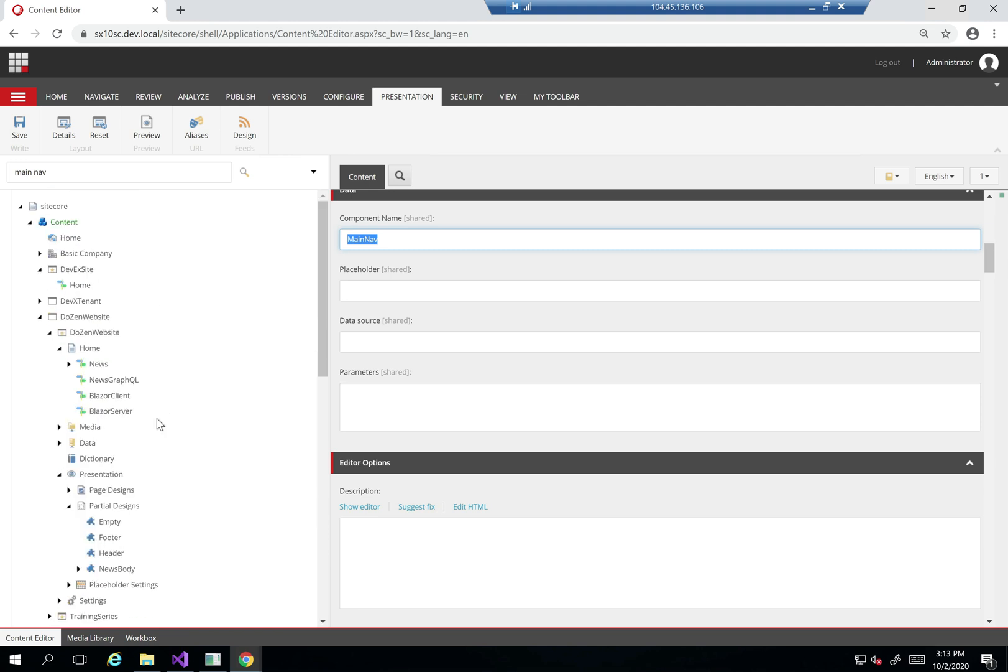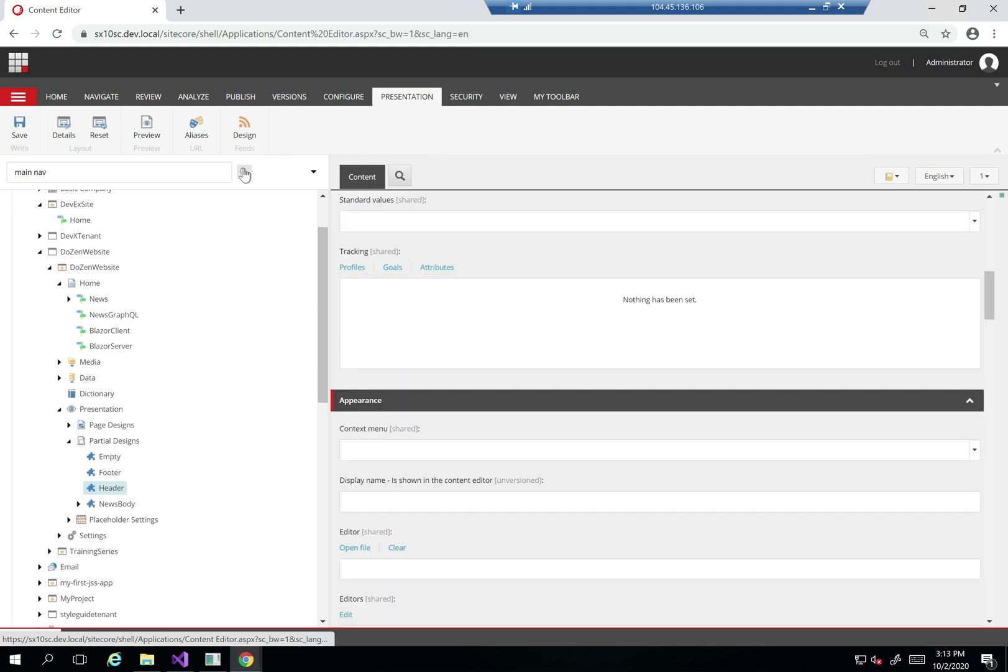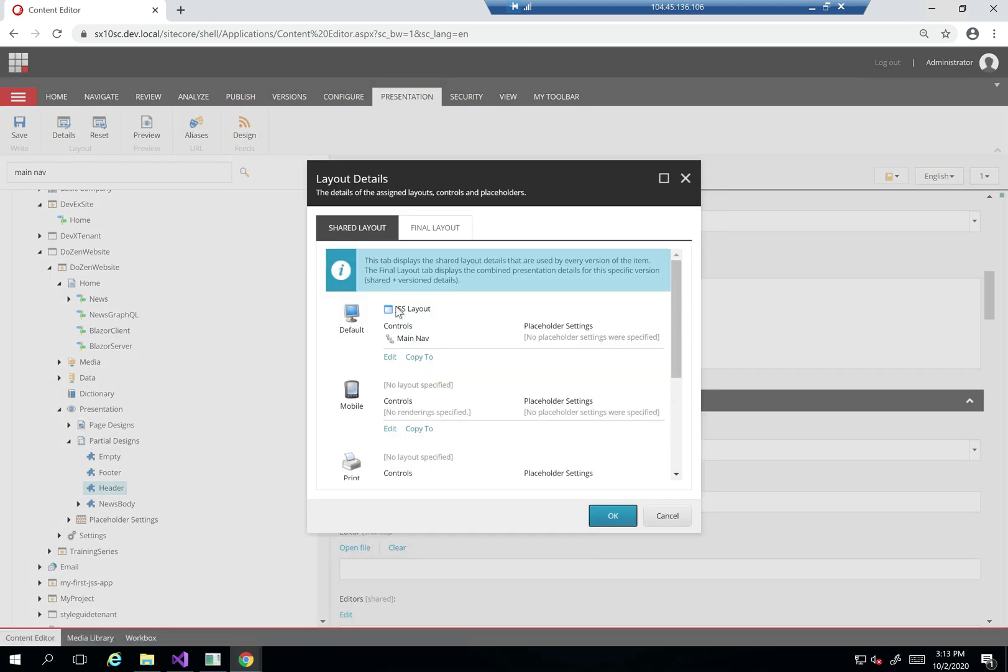I'll create under the presentation partial designs my header and footer. Within the header, you can see that I created a component called main nav, and that's what we're going to focus on right now.